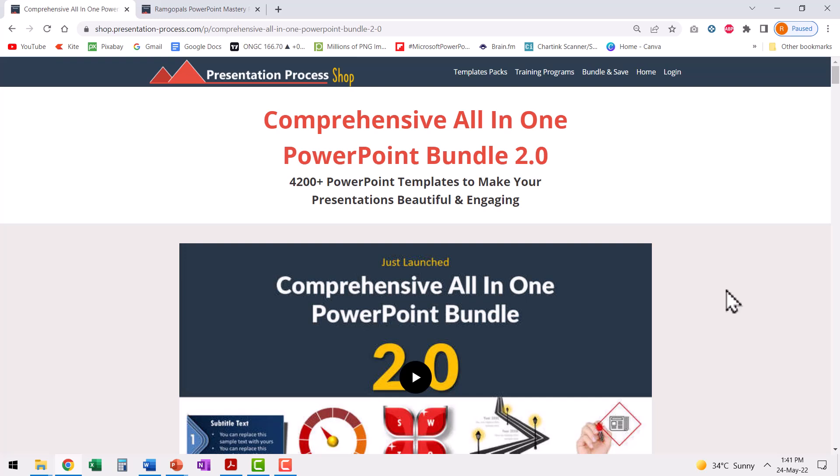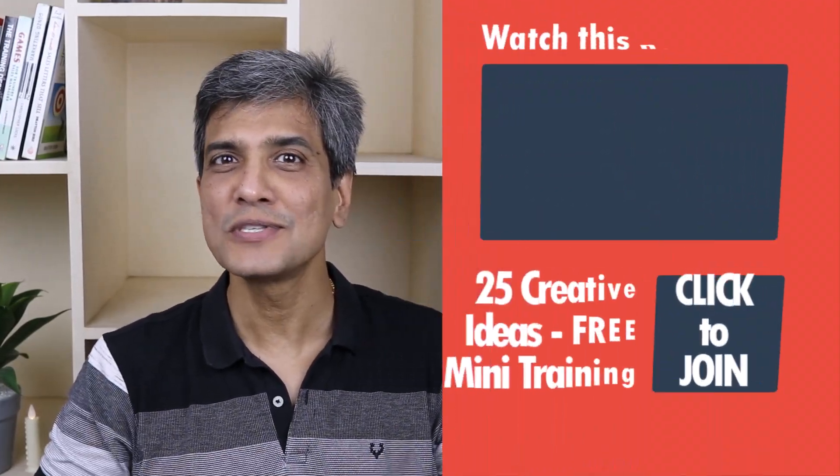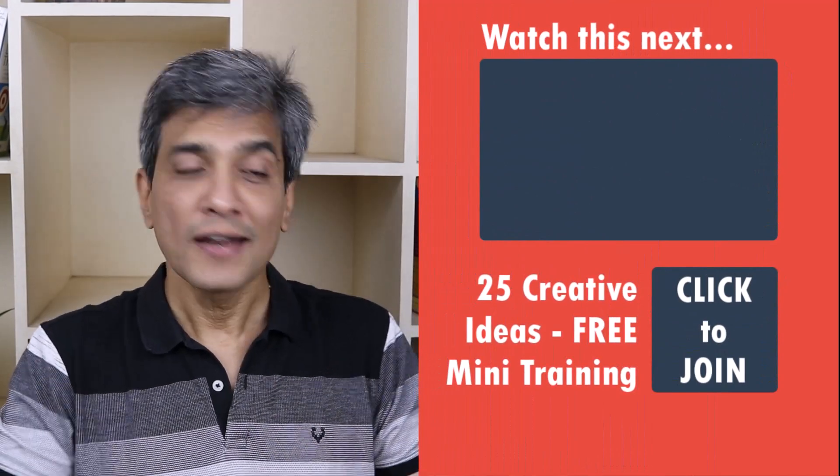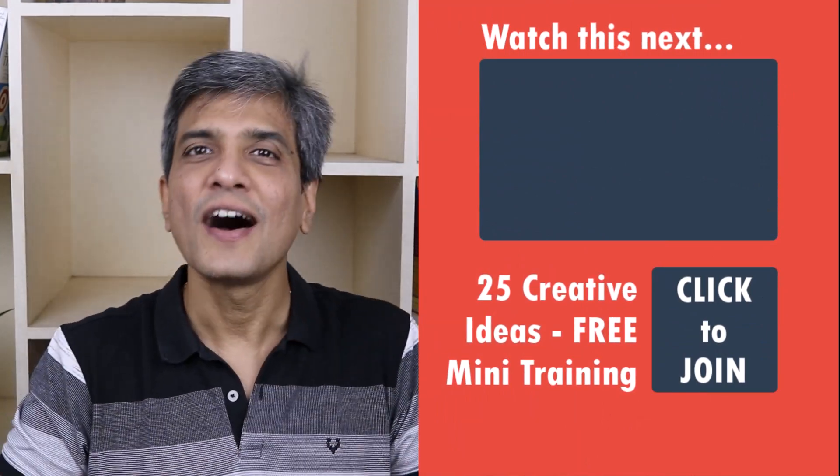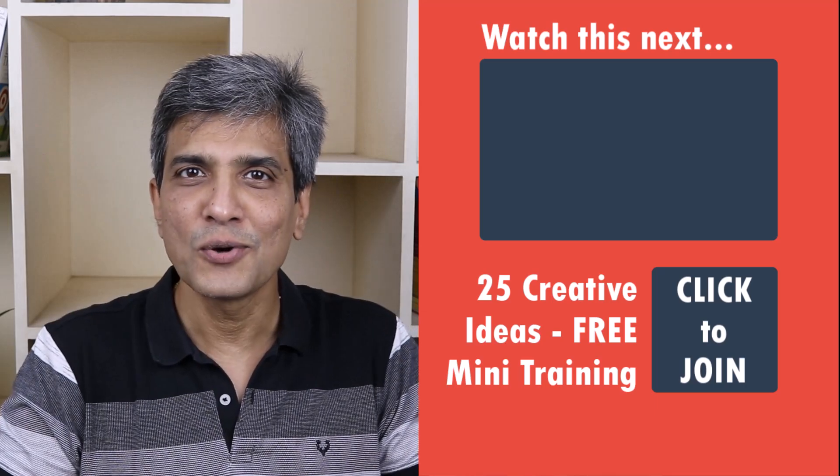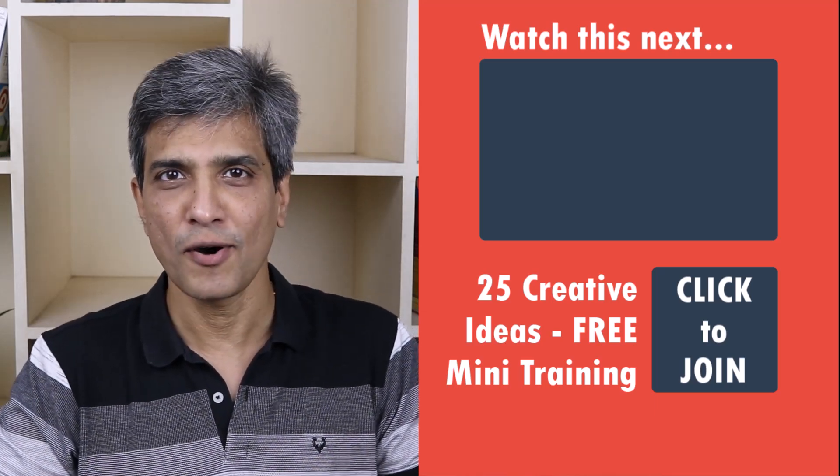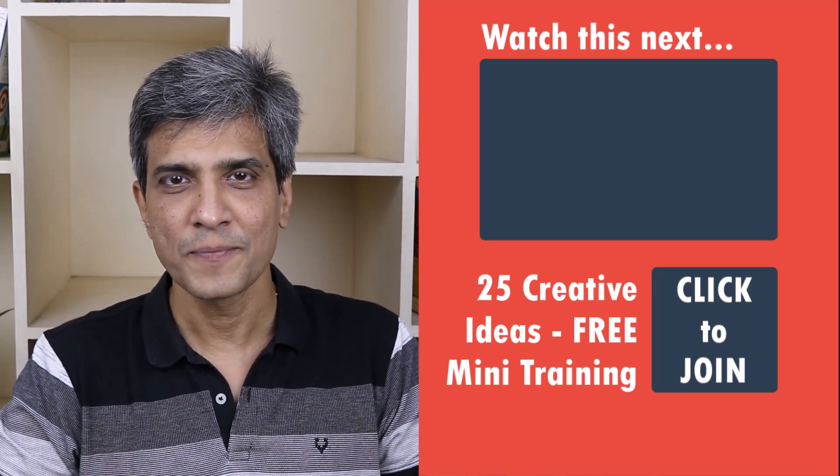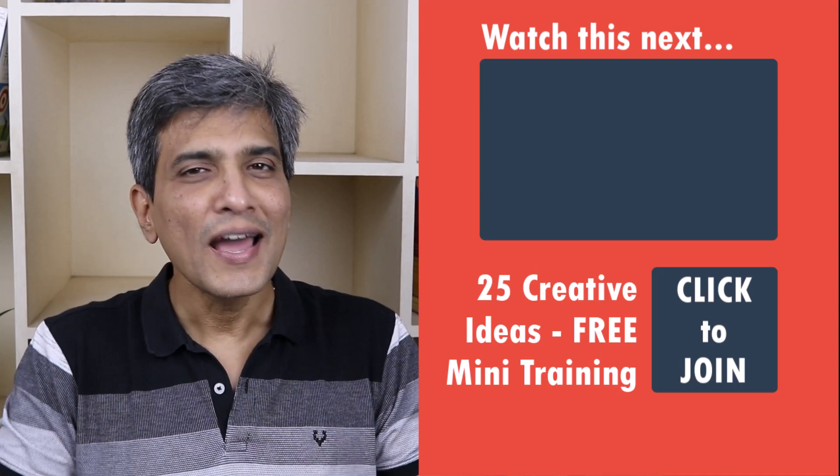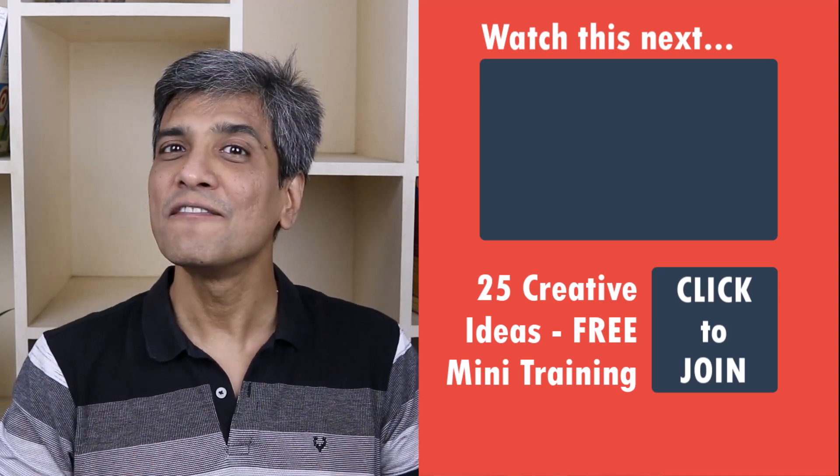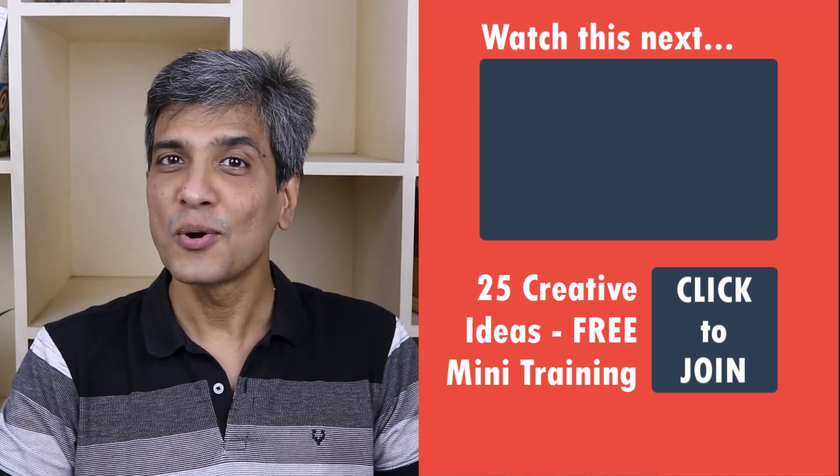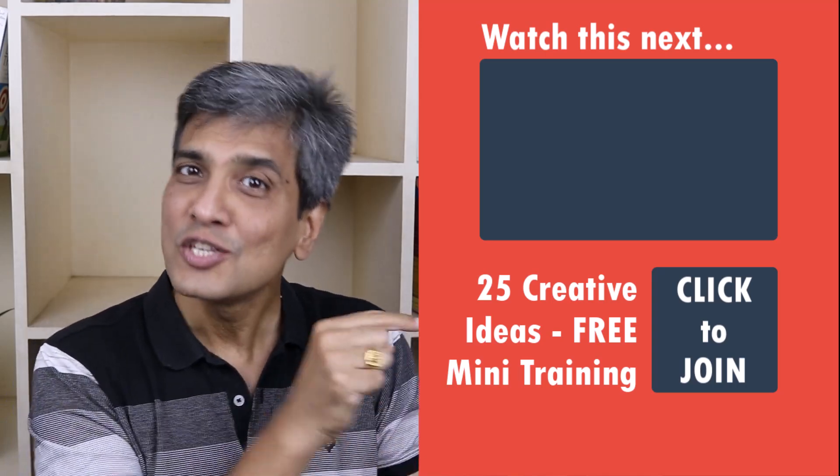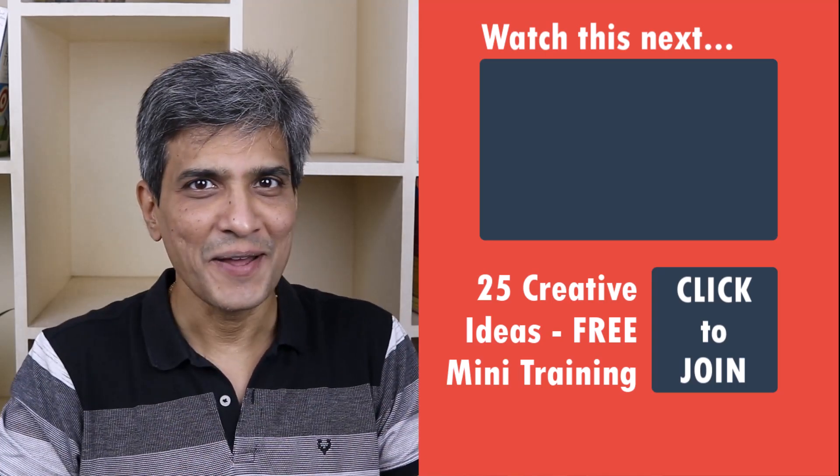The link to this useful product is in the description box below the video. You can click and check out more details about this product. In the meantime, do you want to learn some simple and creative PowerPoint ideas you can use in your next presentation? Then click on the link here to join our five day free email course called 25 creative PowerPoint ideas. These are simple, quick and useful PowerPoint ideas I have not shared elsewhere. So go ahead, click on the link, join the course, and I will see you inside.